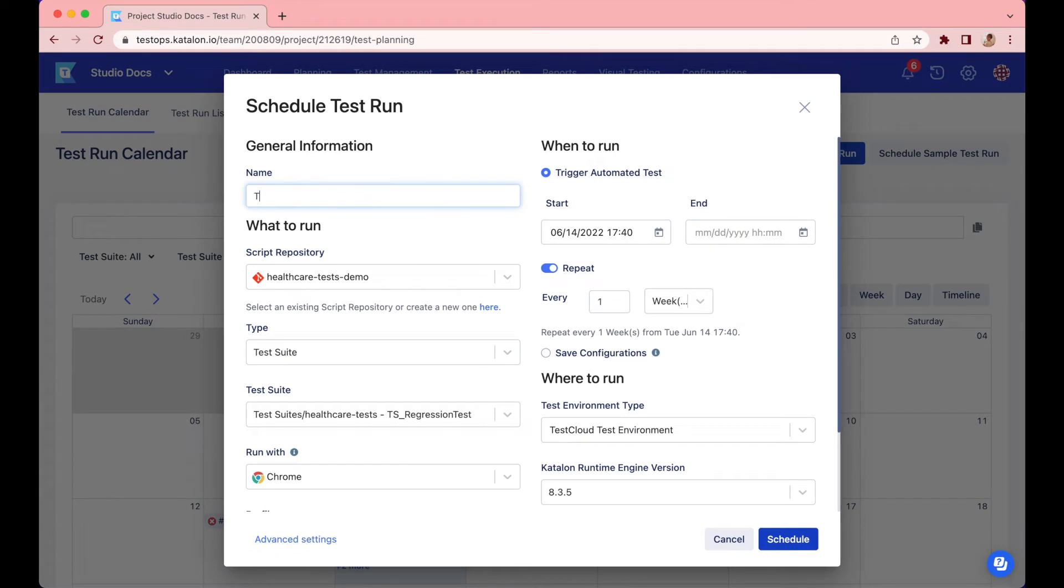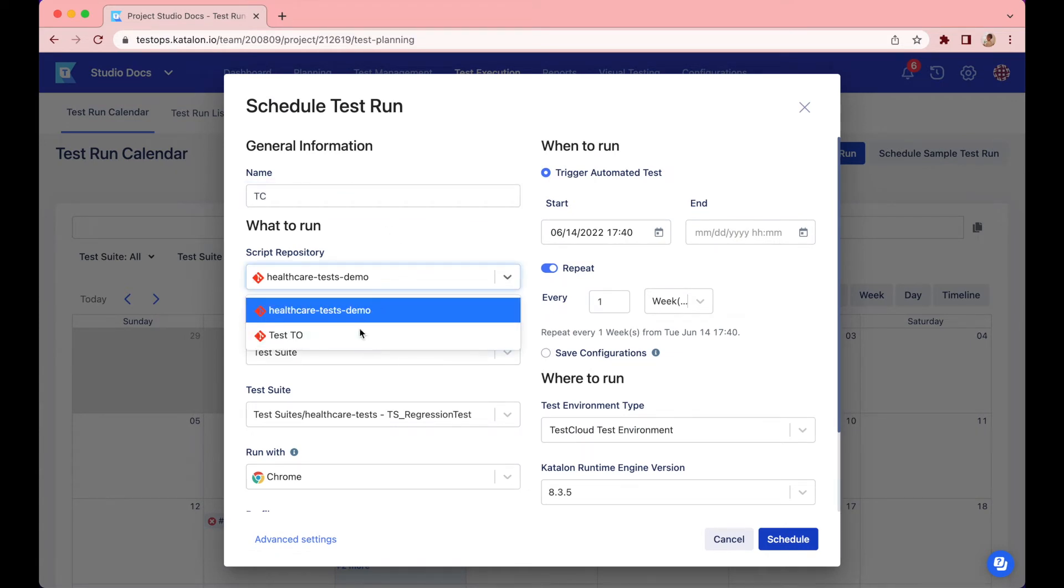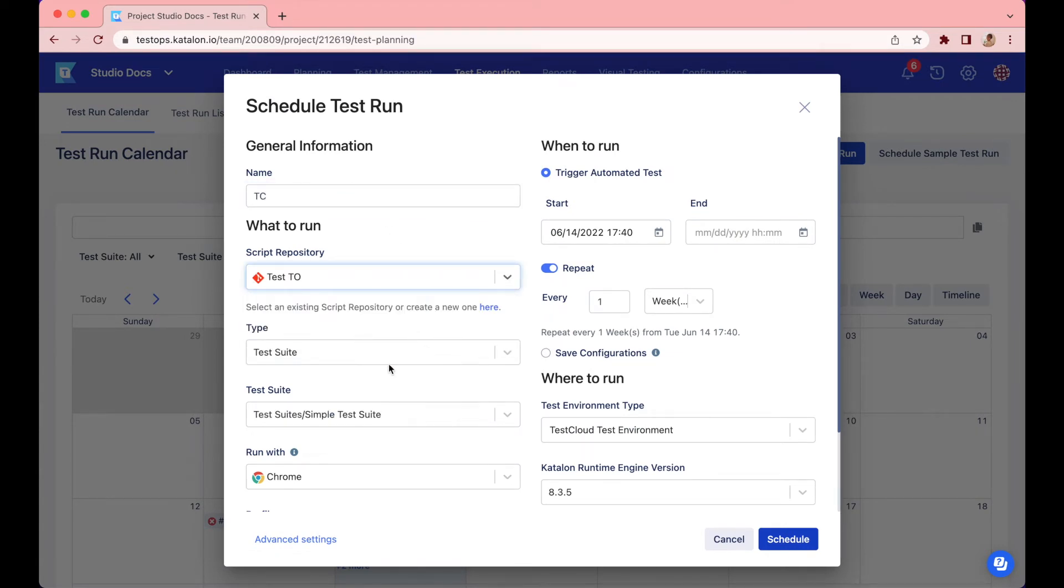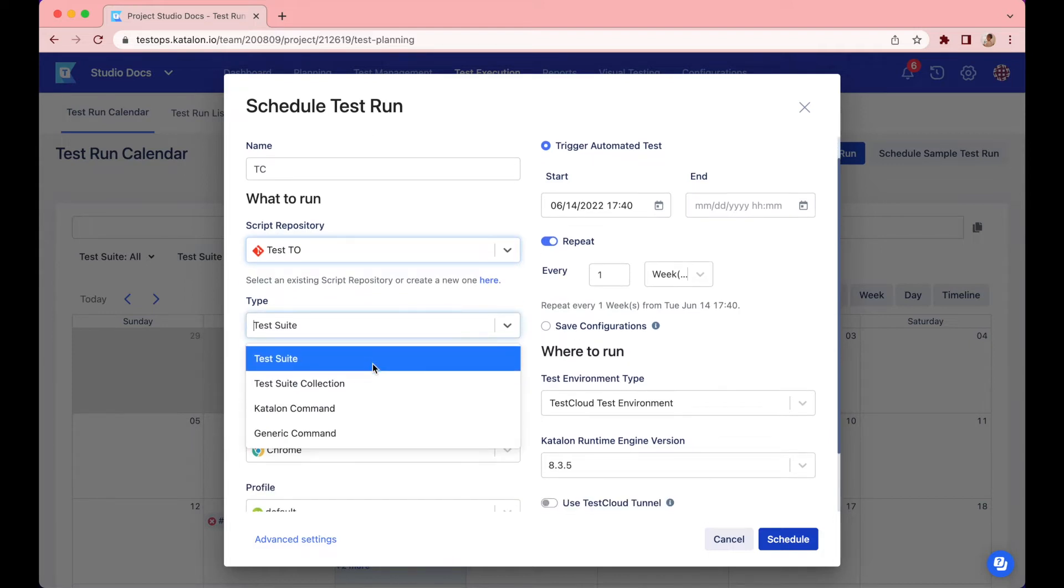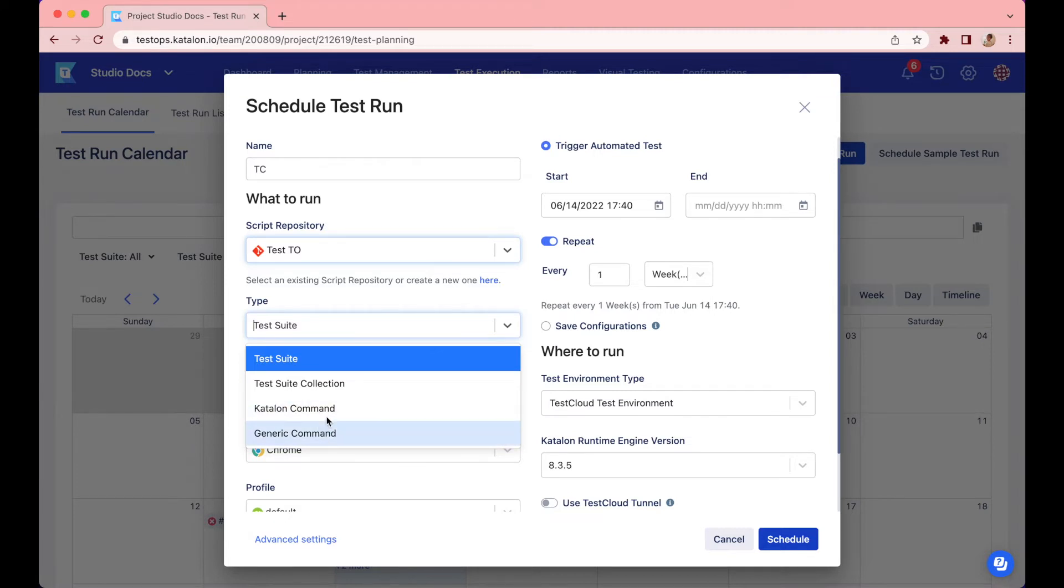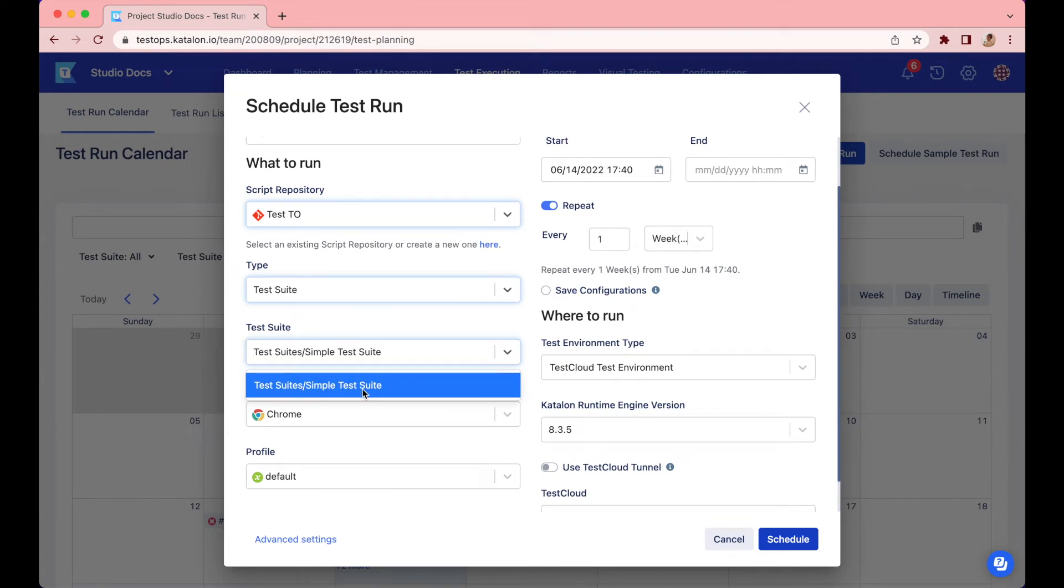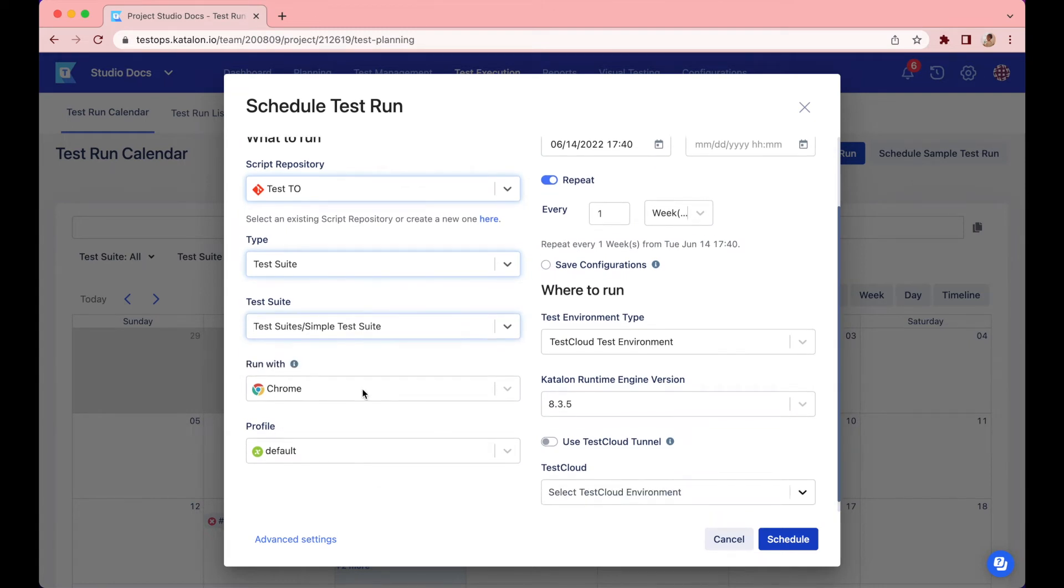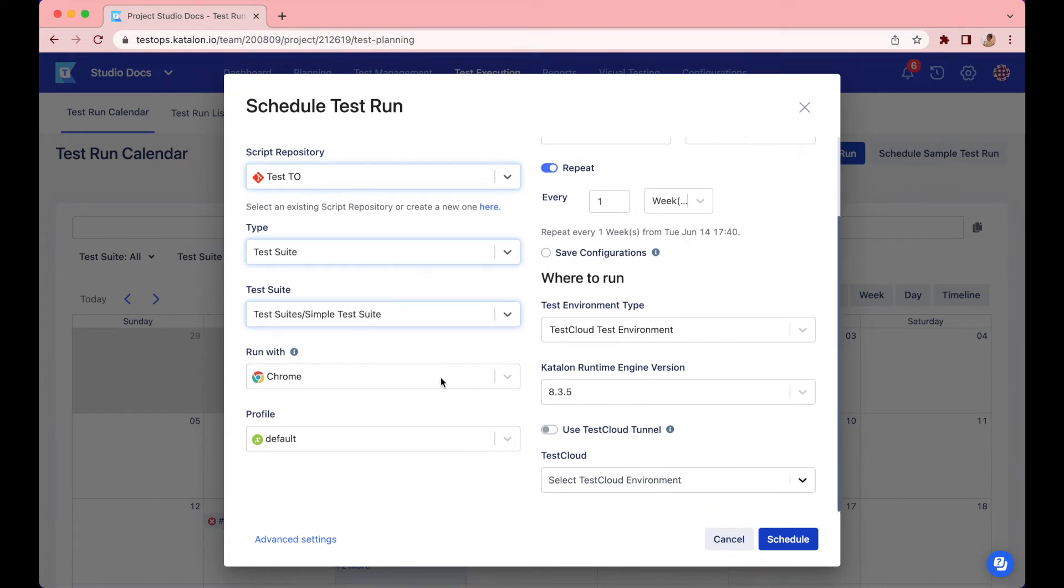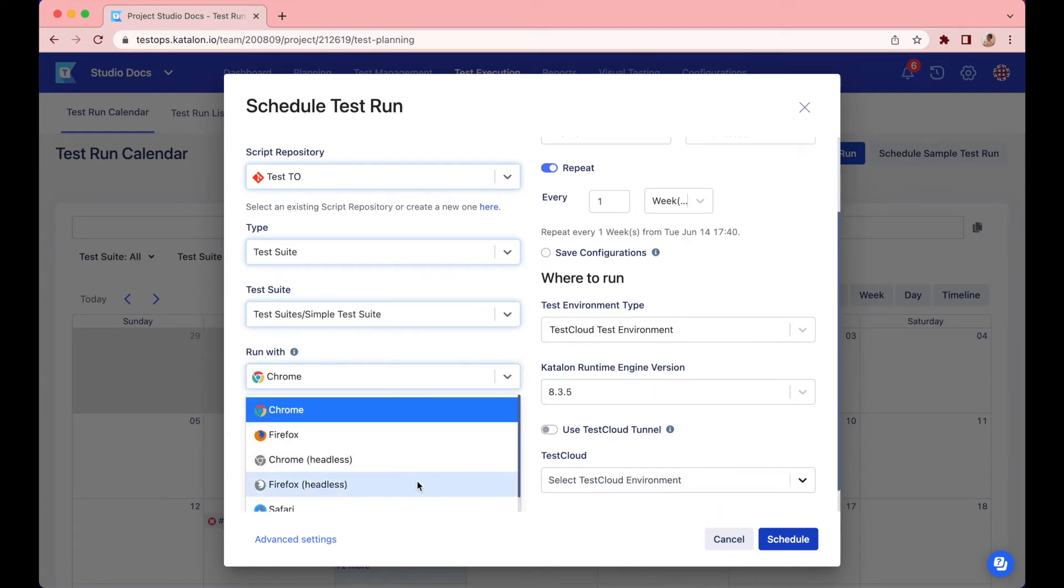After giving it a name, choose your script repository. Then, continue to pick what you want to run, TestSuite or TestSuite collection. You can also use Katalon or generic command to pick the test you want to run. I'll go for a test suite. Then, choose to run it on Chrome headless.